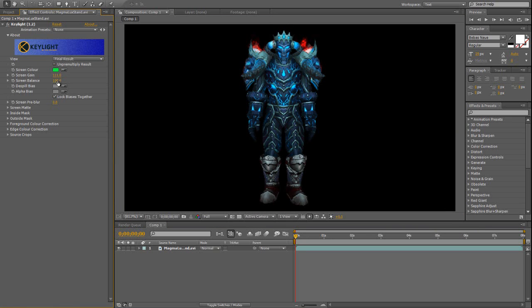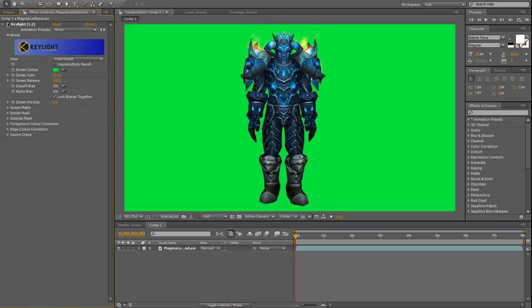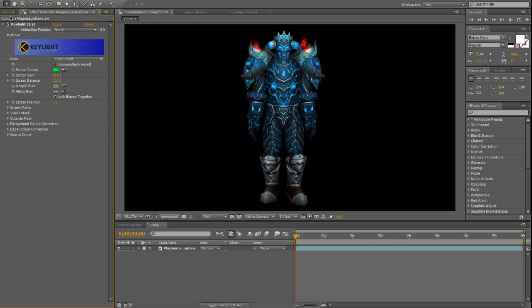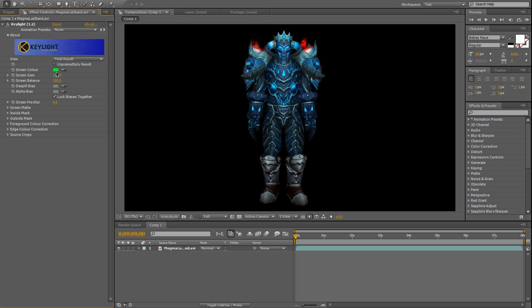So basically, with a green screen, if you use key lighting, I'm not sure what else to use, but if I use color key or something like that, it just doesn't work as good. But with key lighting, it blocks out any color that is actually related to the color that you selected.